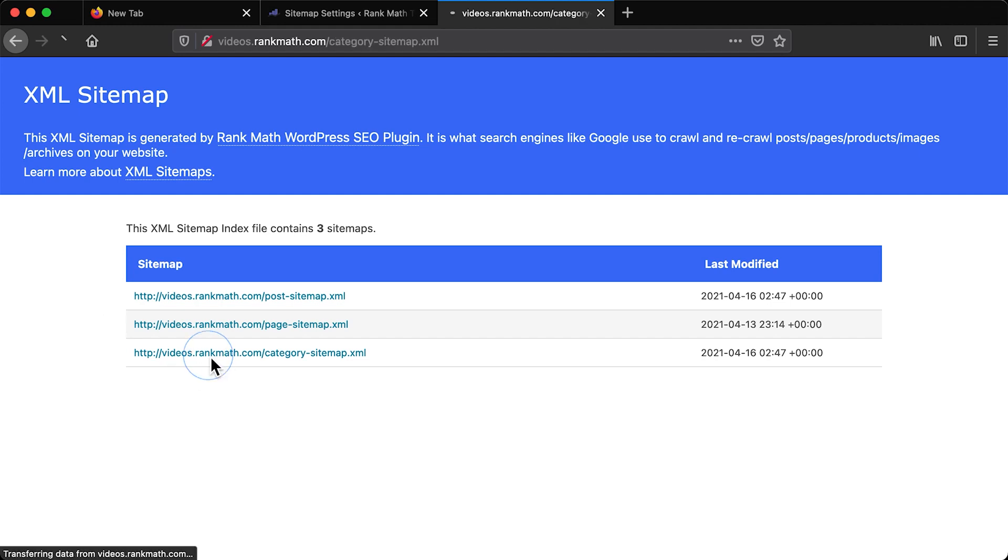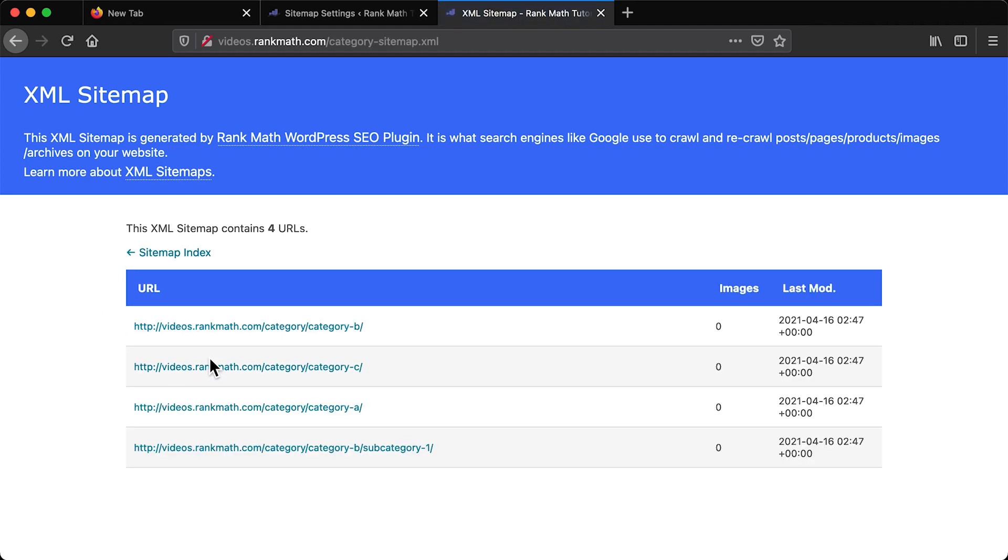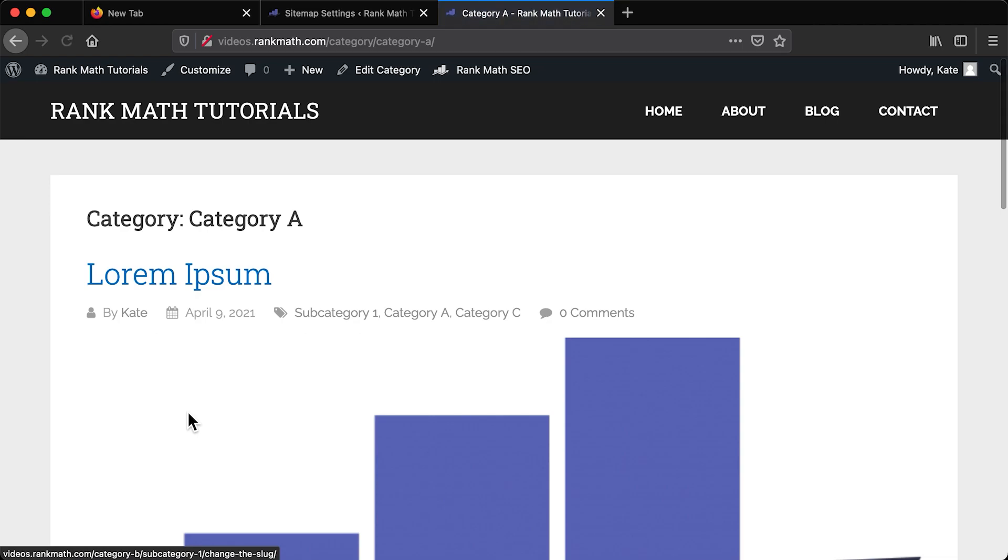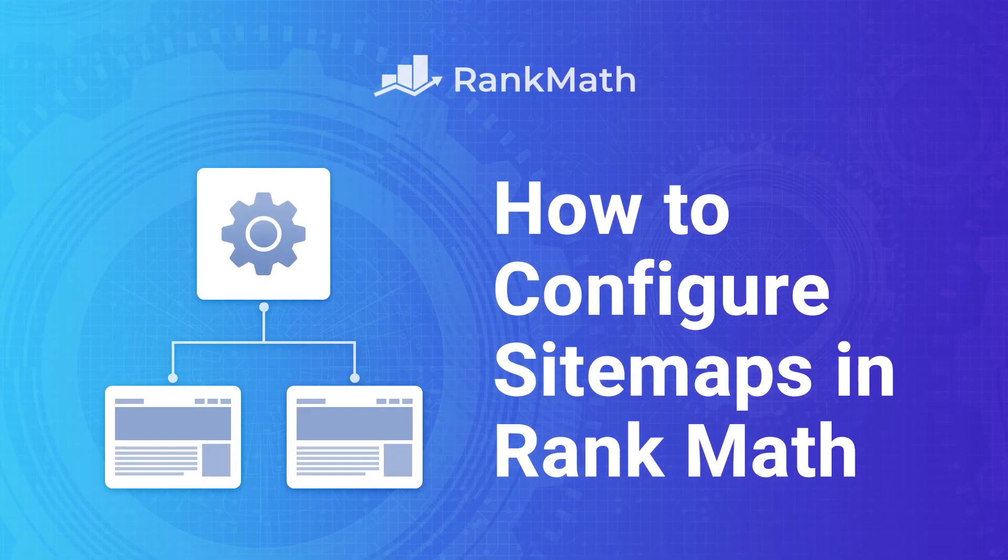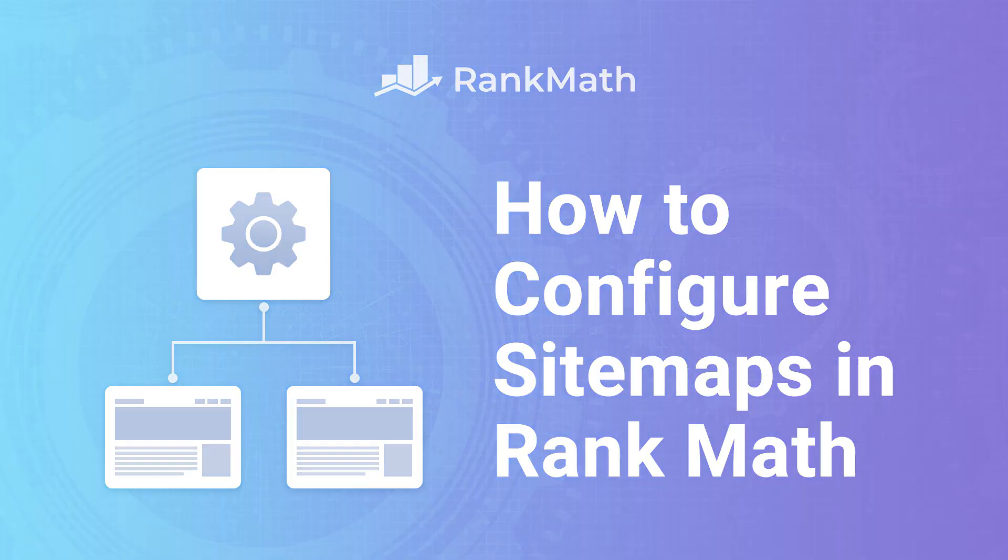Sitemaps are a way to show search engines all the content that's in a website, even pages that weren't indexed yet. Hello, I'm Kate and I'm going to teach you how to set up your sitemap with Rank Math.